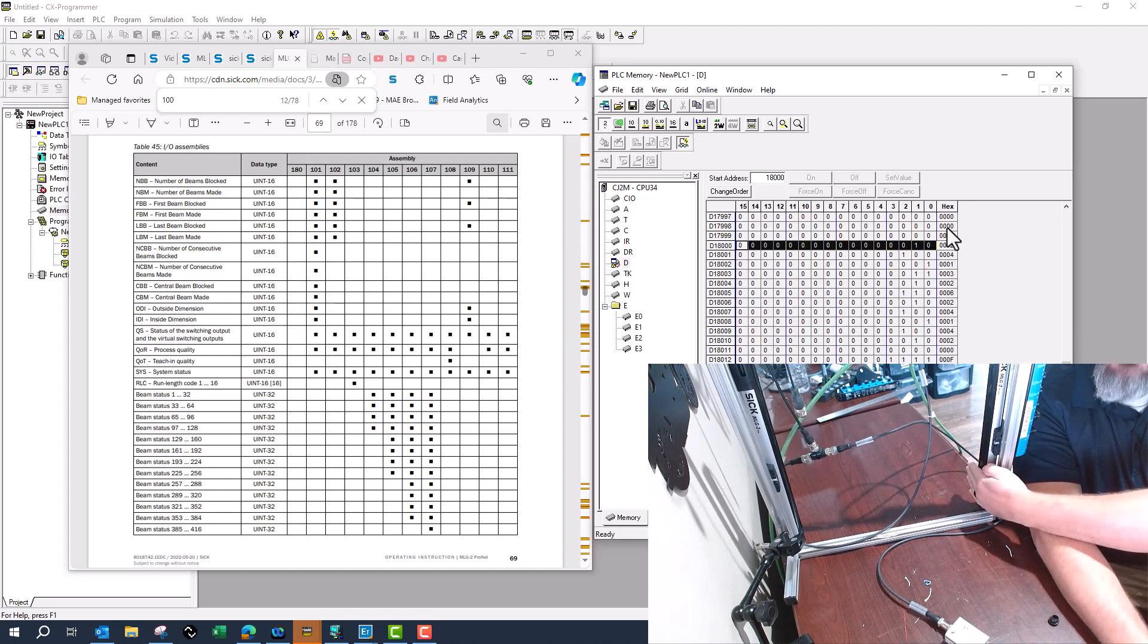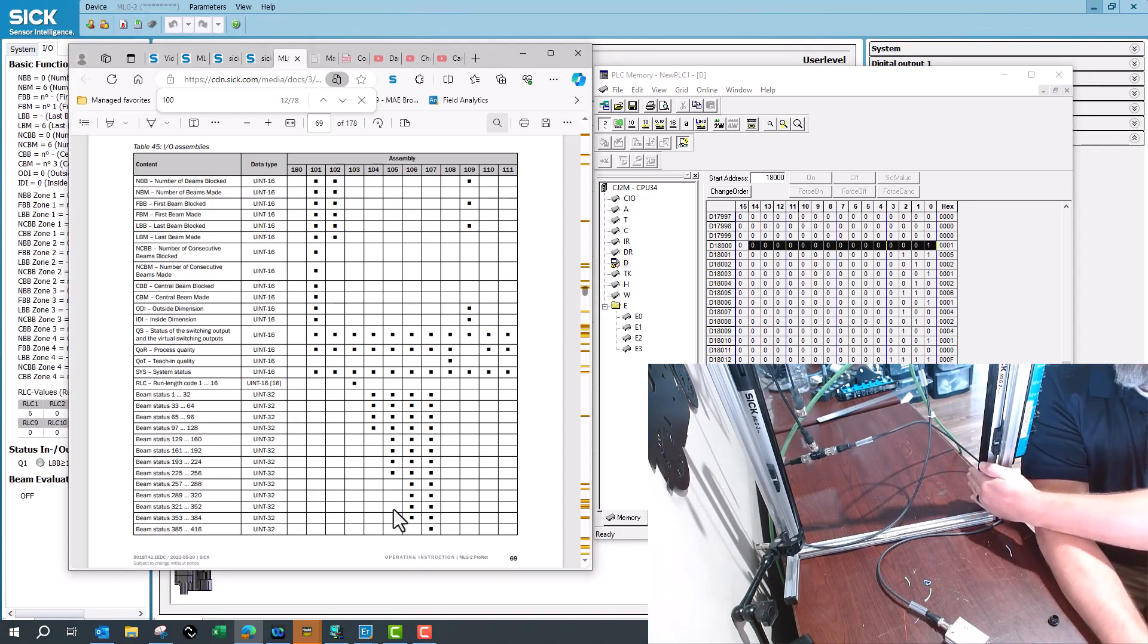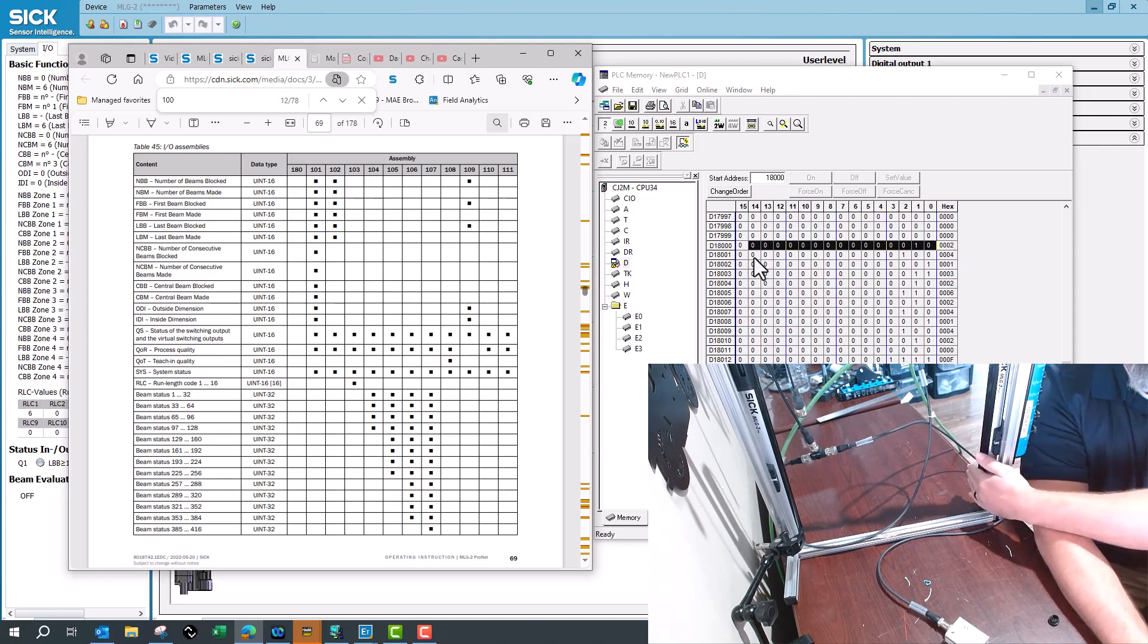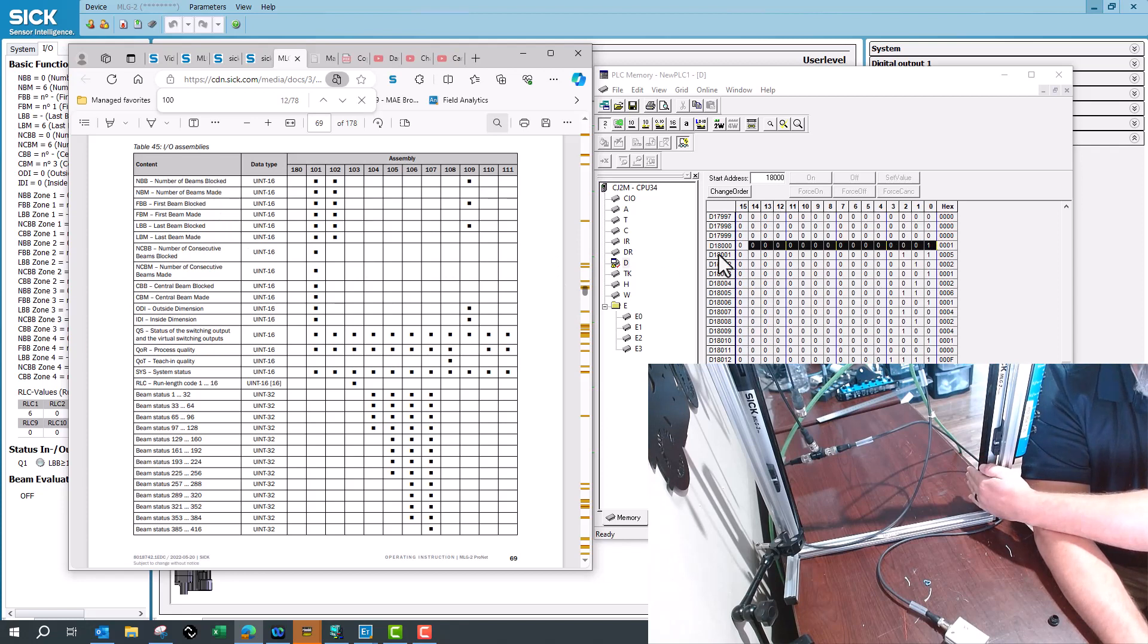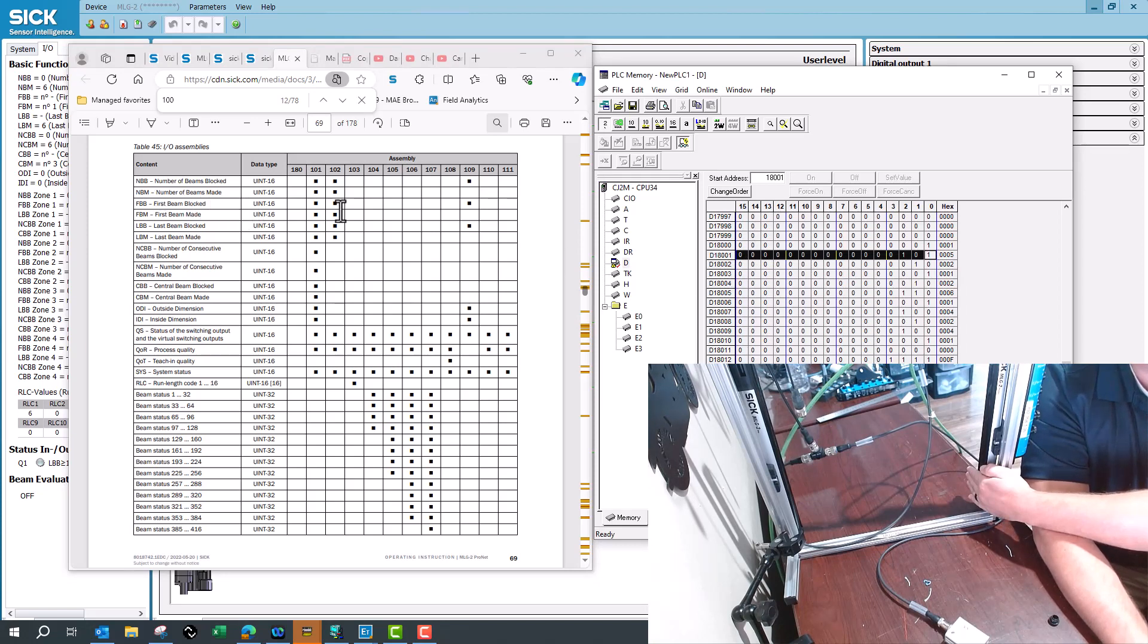Now as I move my hand up or down I can see here the number of beams blocked is one, number of beams made is five since this does only have six beams and then the next one would be first beam blocked. So depending on what beam is blocked first that changes as well.